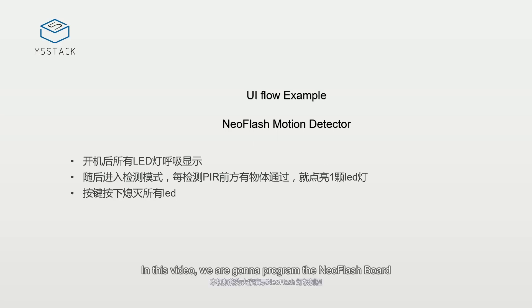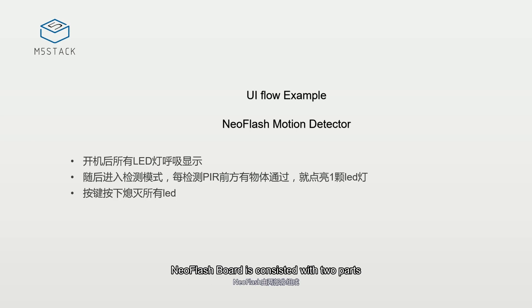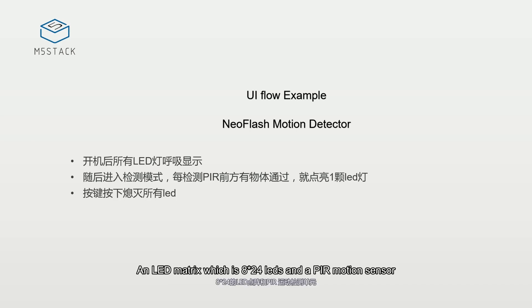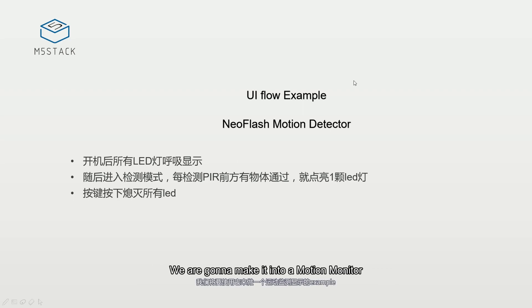Hello everybody, in this video we're going to program a NeoFlash board. NeoFlash board consists of two parts: an LED matrix which is 8 times 24 LEDs and a PIR motion sensor. We're gonna make it into a motion monitor.